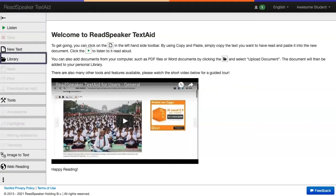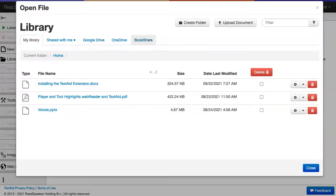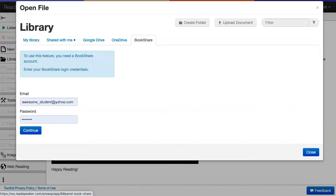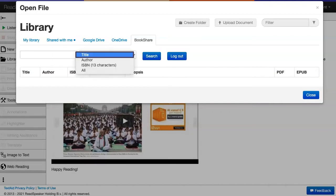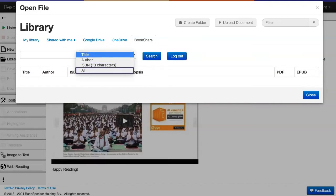Click on your library. Click on the Bookshare tab. Log into your Bookshare account. You're now in your Bookshare account so you can search for your book by title, author, ISBN, or all three of these items together.